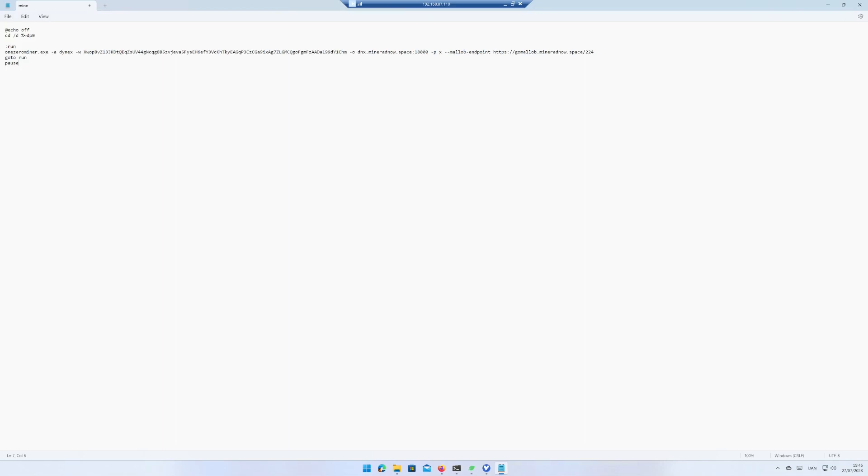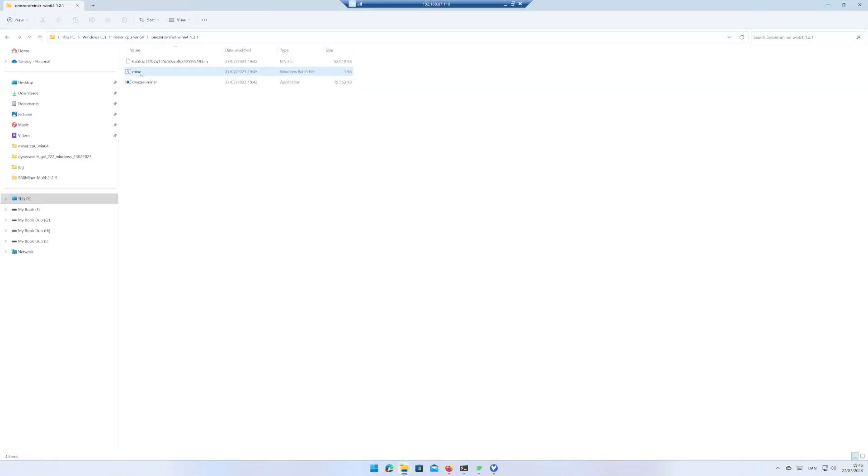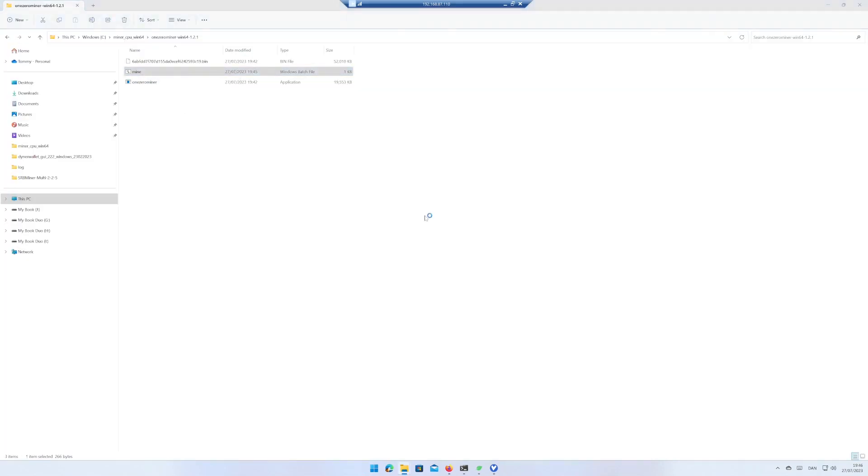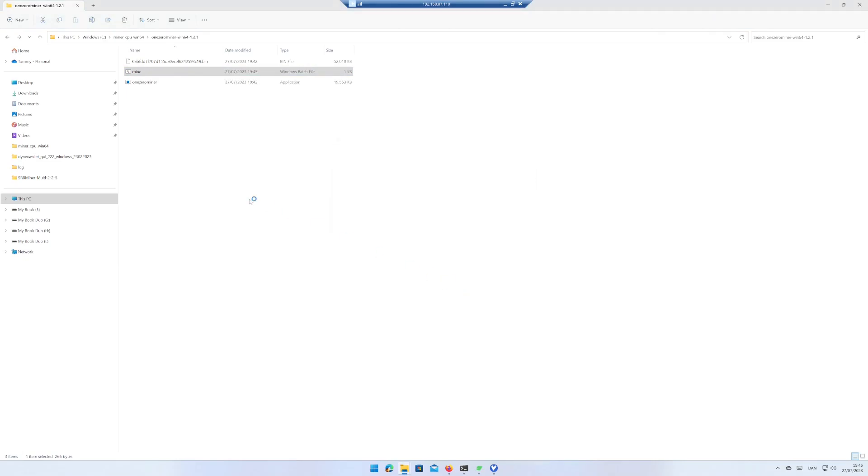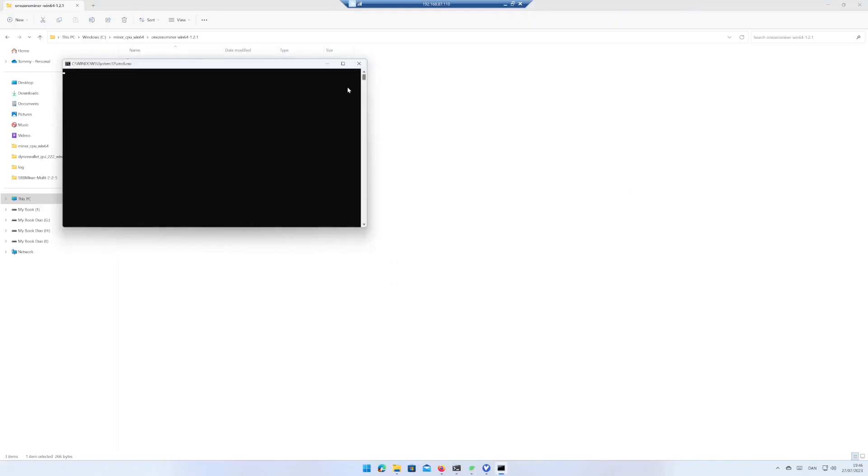Save the file and close Notepad. Right click on Mine and choose Run as Administrator. Select More Info and click on Run Anyway if you agree. Select Yes if you agree.